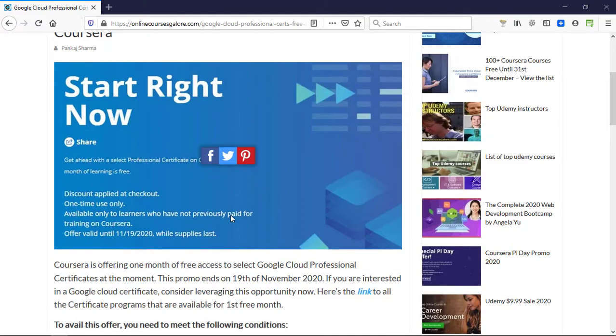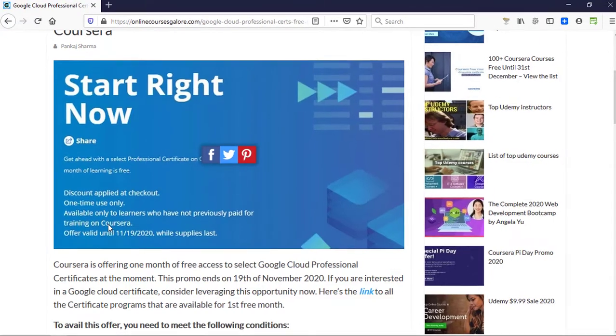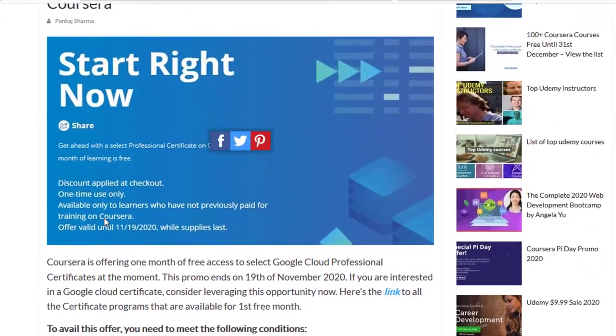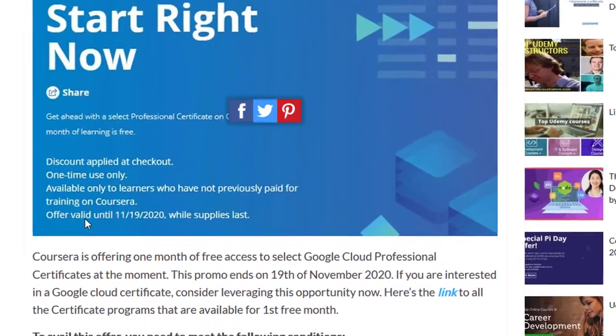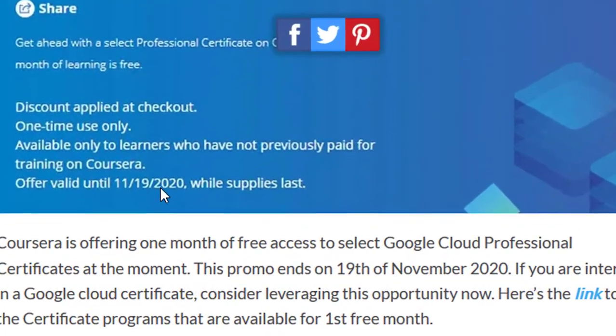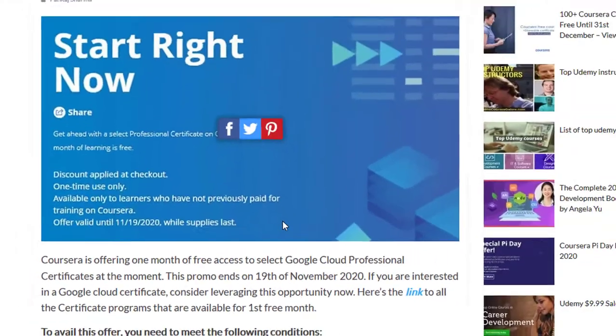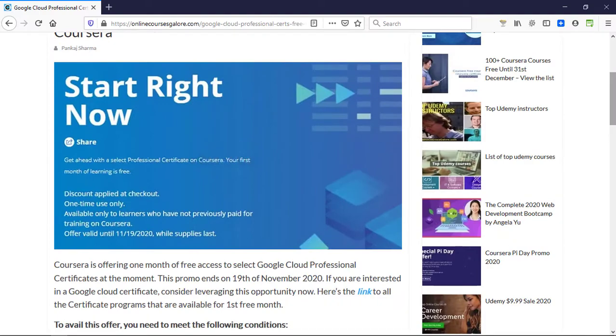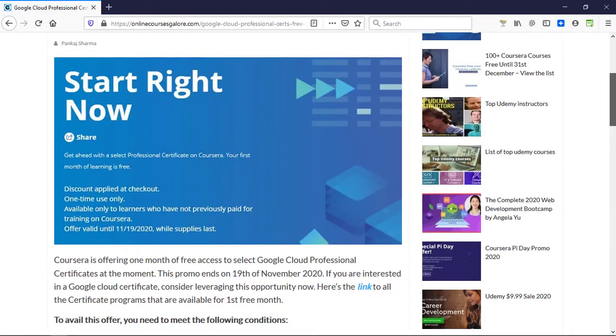You can go through it and see the rules that apply to you and how to claim this offer. As you can see, this is valid until 19th of November 2020, while supplies last.